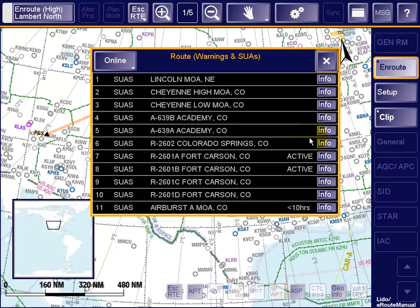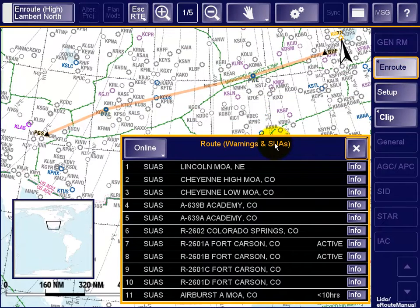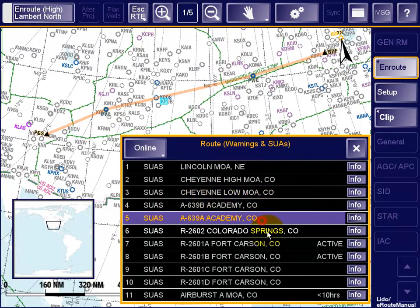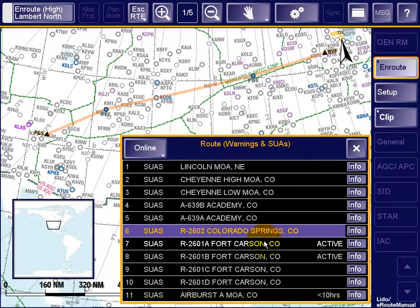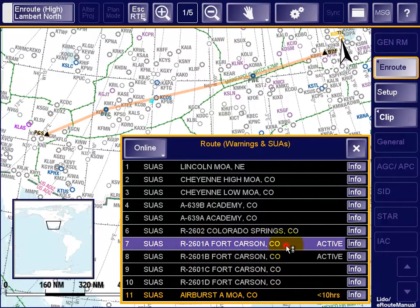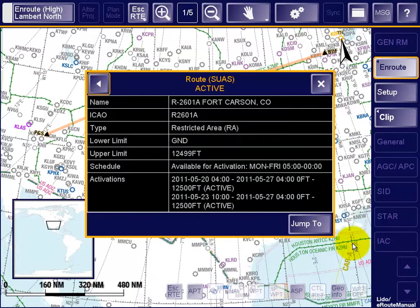The Warning Area function lists all SUAs ordered along the flight route. Selecting an entry from the list displays a highlighted overlay of the airspace shape on the en-route map. The extra column in the list displays the time remaining to the next activation of the SUA. For each SUA, the activation availability schedule and all approved individual reservations are also listed textually in the Details window.